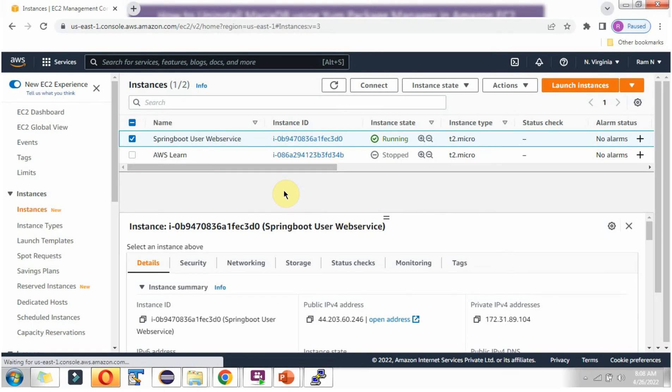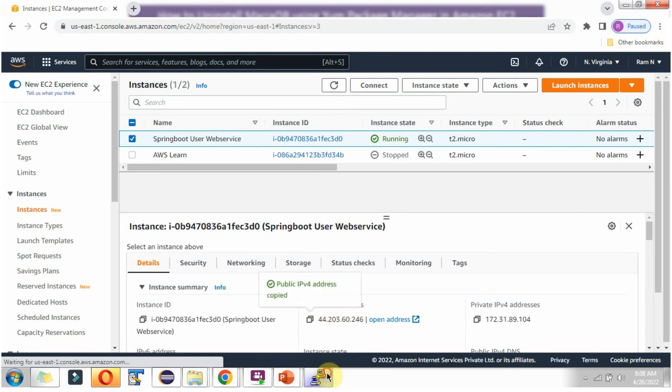Here you can see the Amazon console. I have started the EC2 instance, and it is running. Here you can see the public IPv4 address. Copy this.